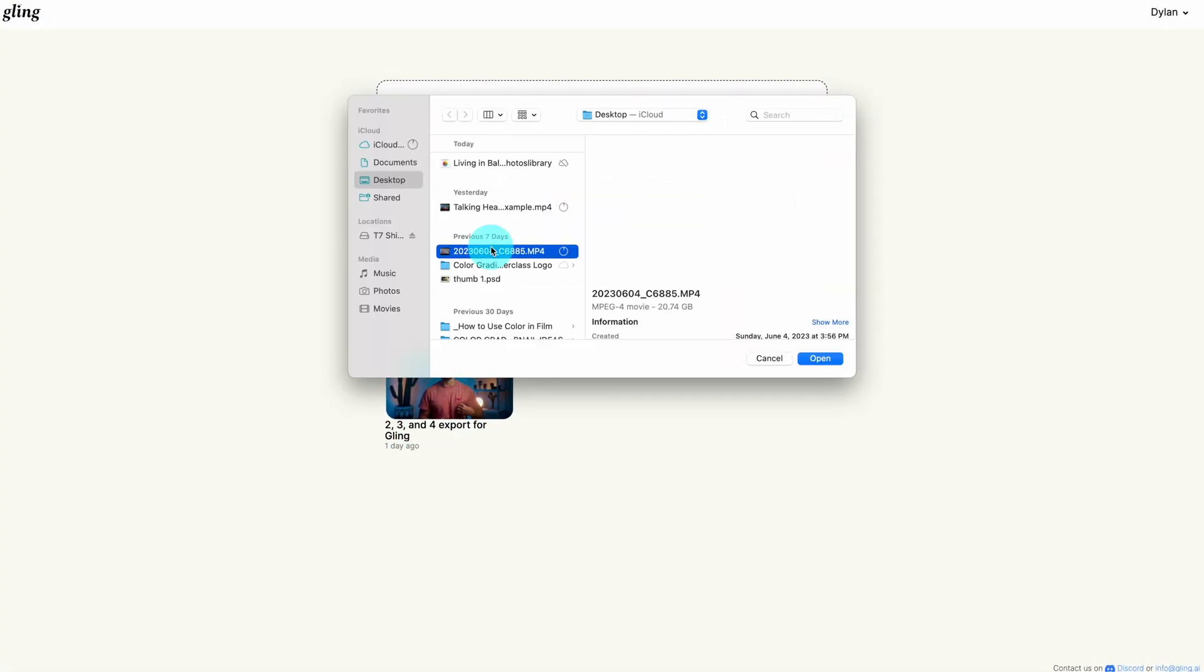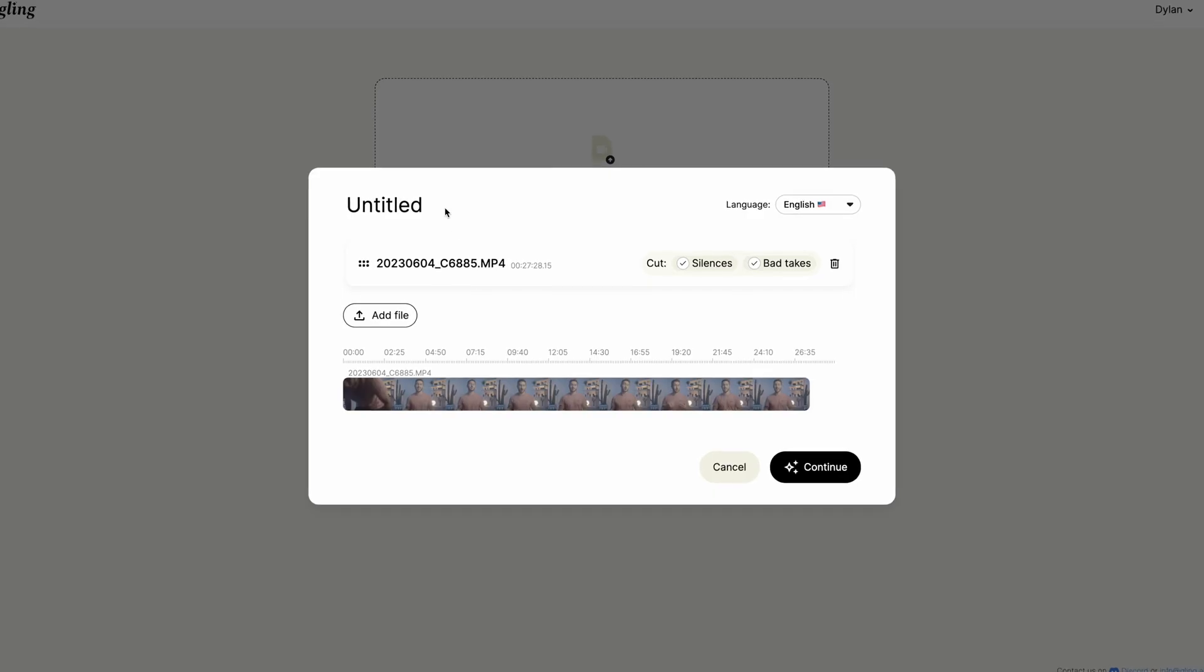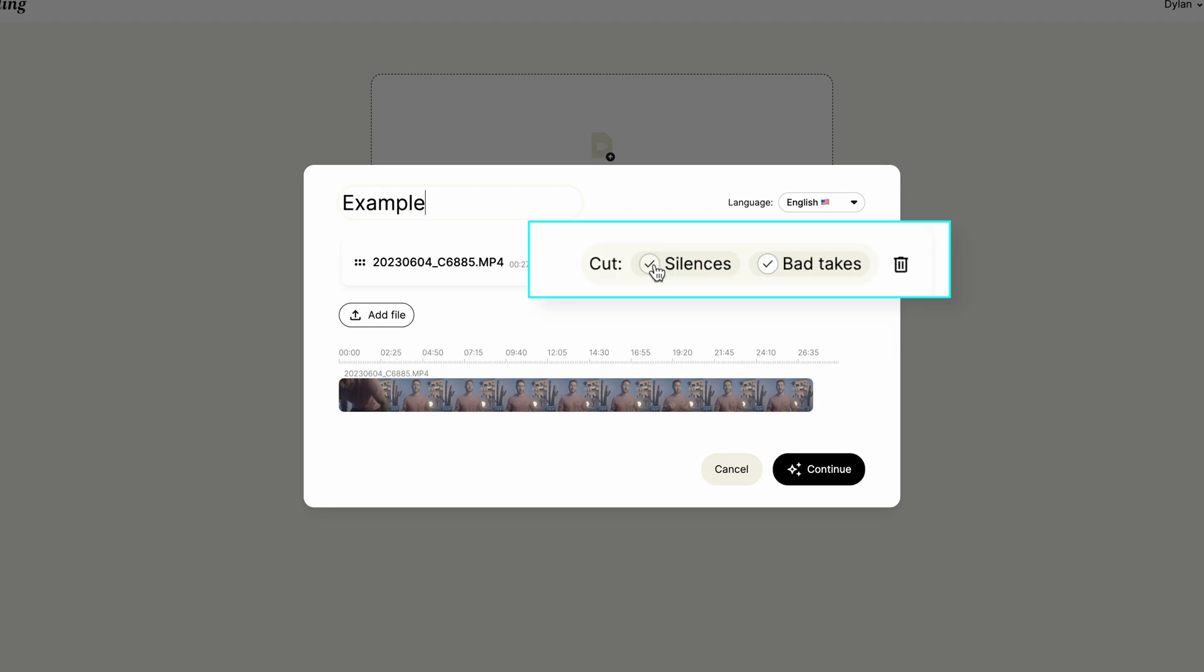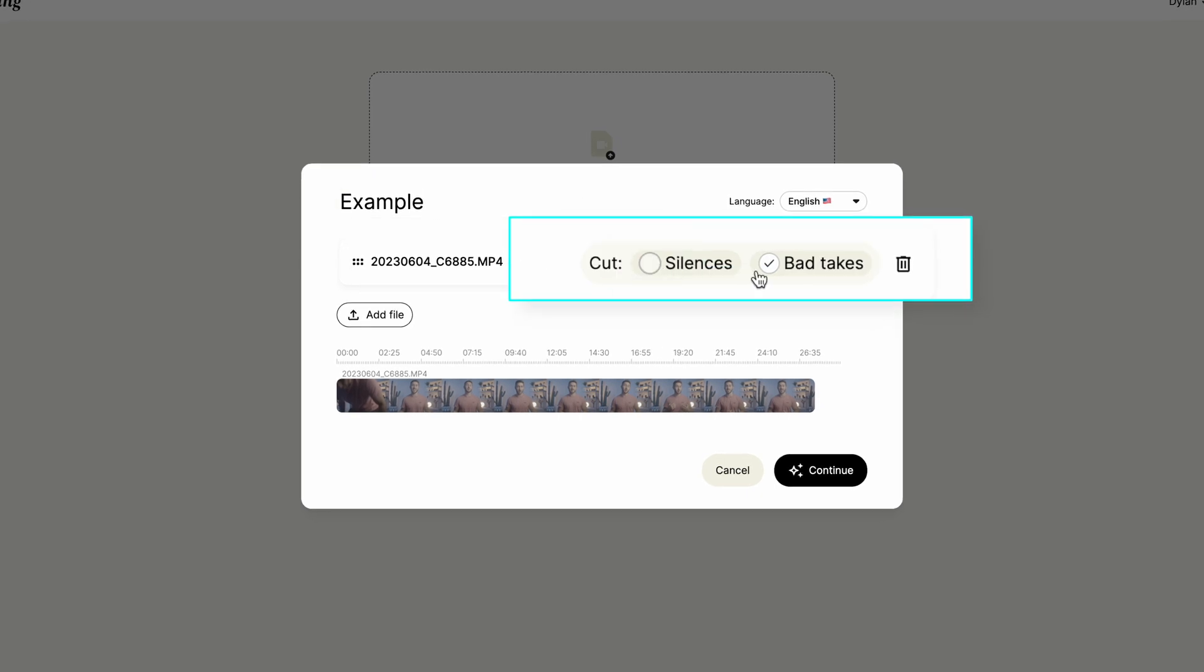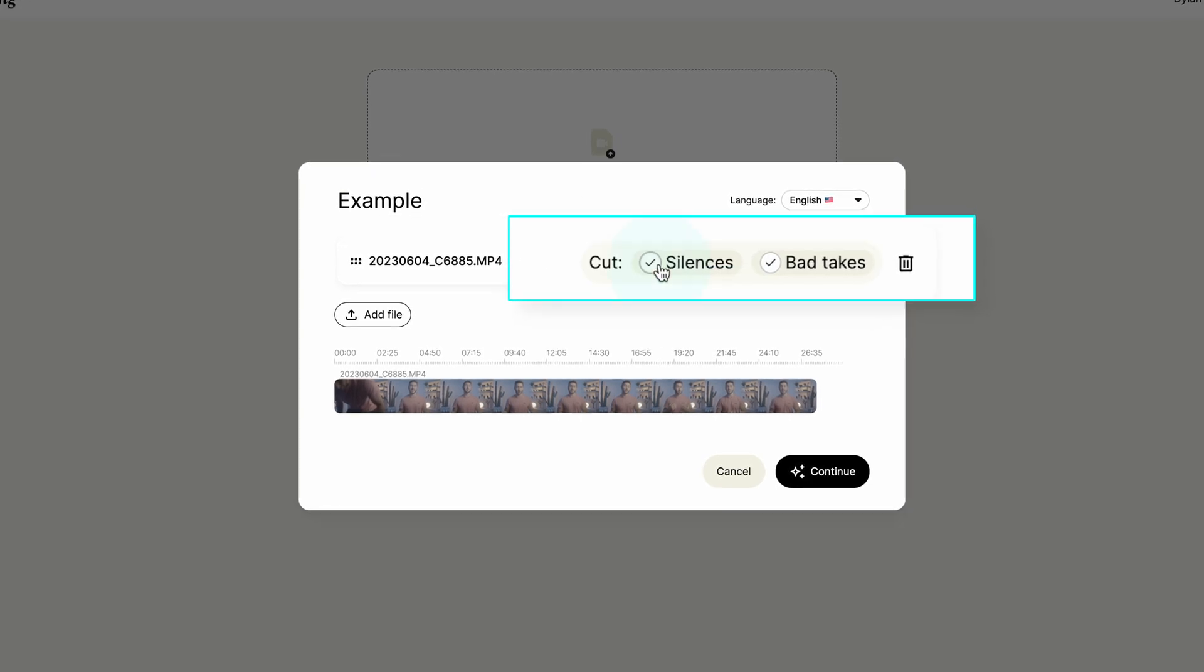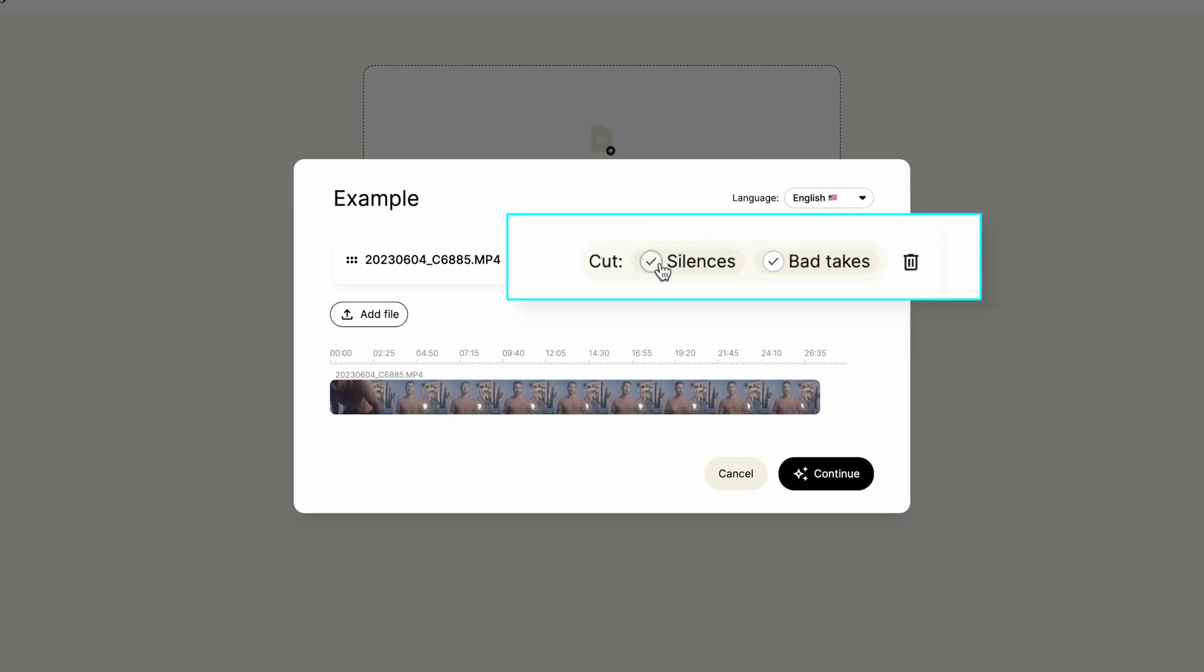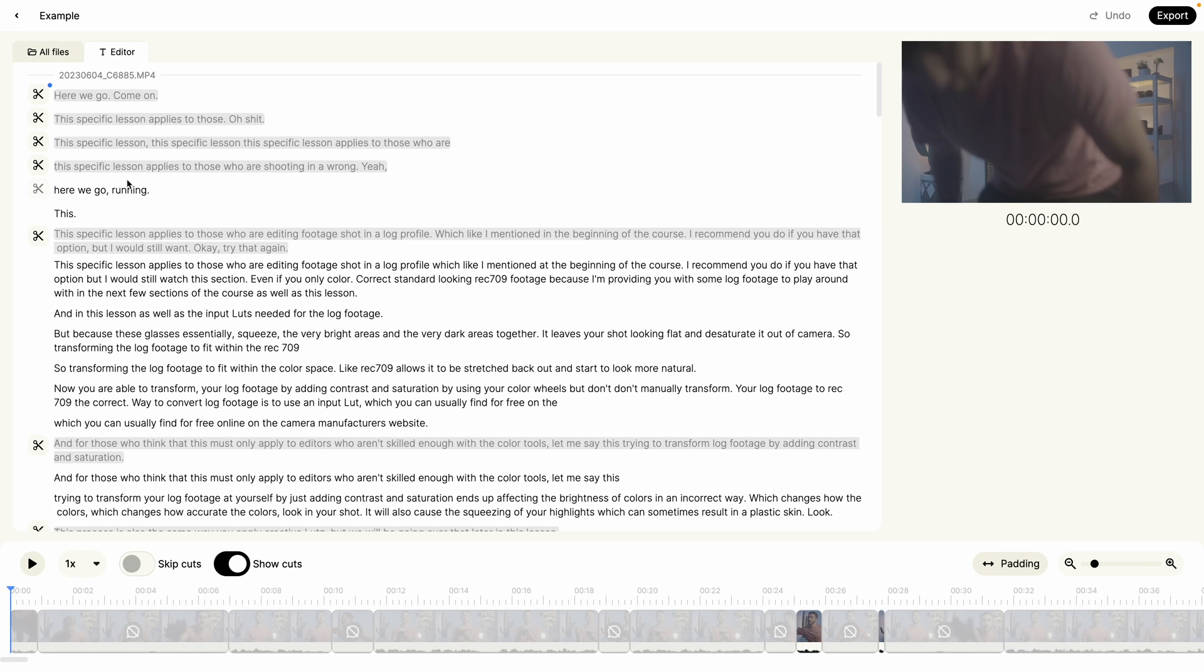I covered this next tool in a recent video on my channel. It is an AI app called Gling. You upload your unedited video and this AI tool automatically cuts out silences and bad takes or mess ups from your raw video. It's not always perfect.